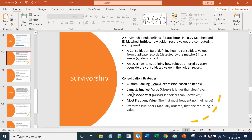For example, if we pick the largest consolidation strategy, Mozart is larger than Beethoven simply because M comes after B in alphabetical order. And if we talk about longest or shortest, then Mozart is shorter than Beethoven simply because the characters in Mozart are fewer than in Beethoven.